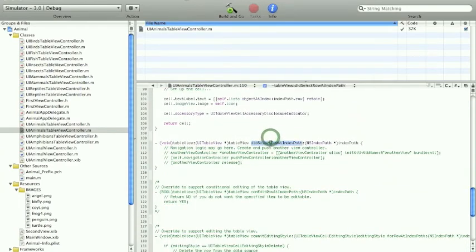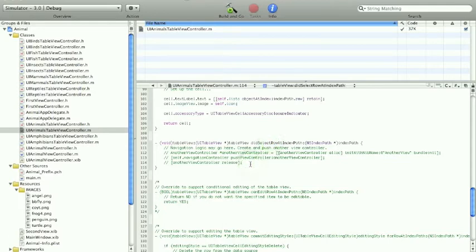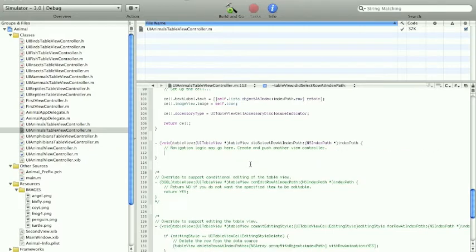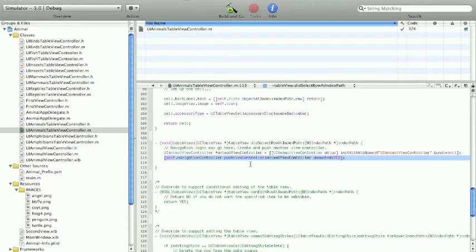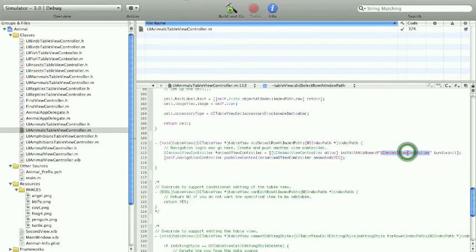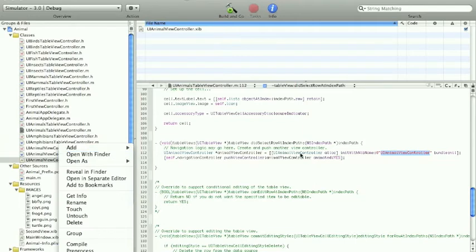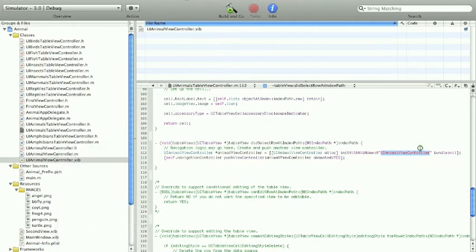Now replace - excuse me, I went a little bit fast - go to the function called didSelectRow at index path, right here, and replace this original code by this code. We're gonna create an instance of UIAnimalViewController and pay attention to this right here - you need to put the xib name that you have created right here.